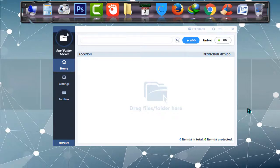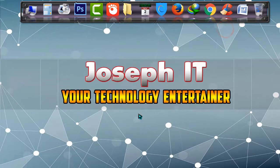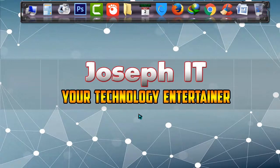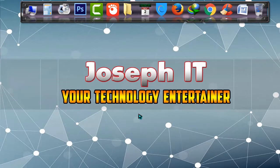Hope you enjoyed it. If you found this useful, then please don't forget to like, comment, and subscribe to this channel of Joseph IT. See you in my next video tutorial. Until then, goodbye.